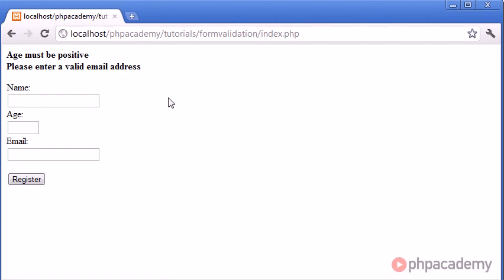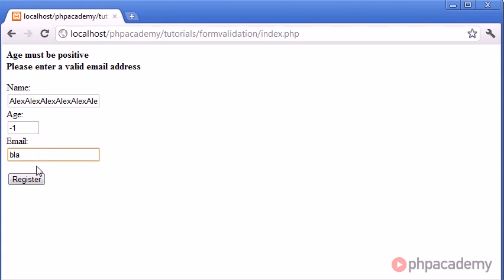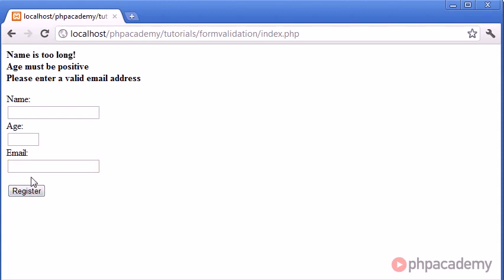So the difference between using this and an if-else statement, or an if-else if statement, means that you're actually being able to display two errors at a time. So let's go ahead and say, type in Alex, and let's copy and paste that a few times. Age is minus one, and email is blah. We should get three errors up. Name is too long. Age must be positive, and please enter a valid email.